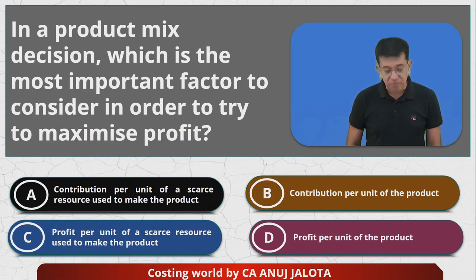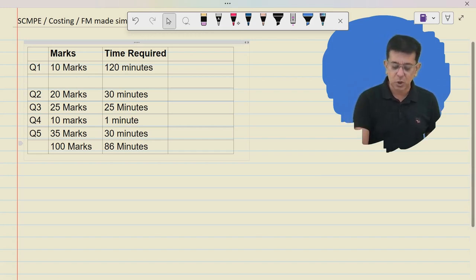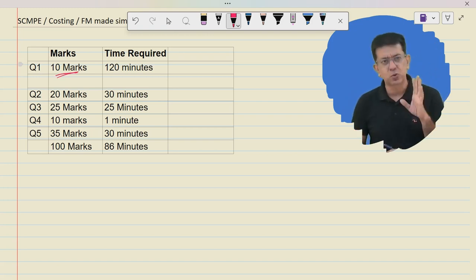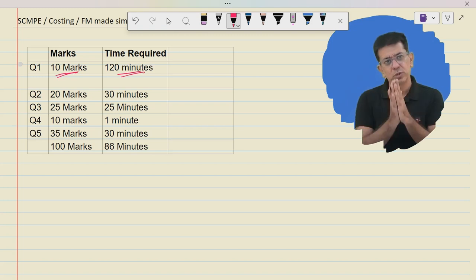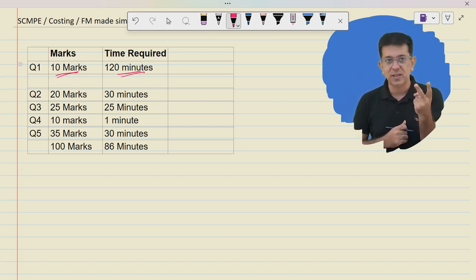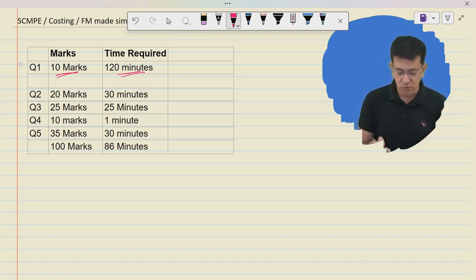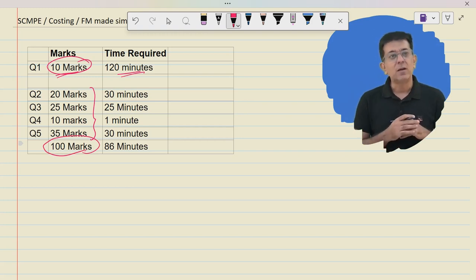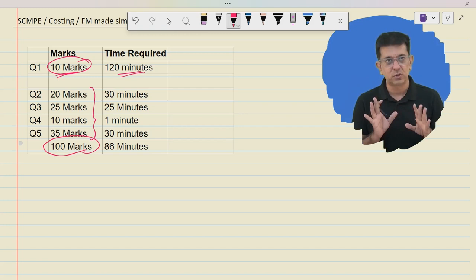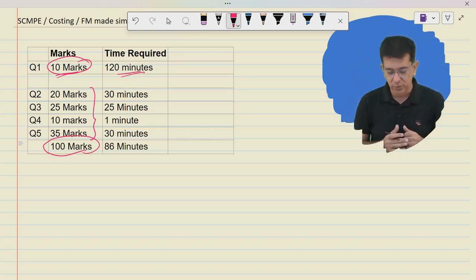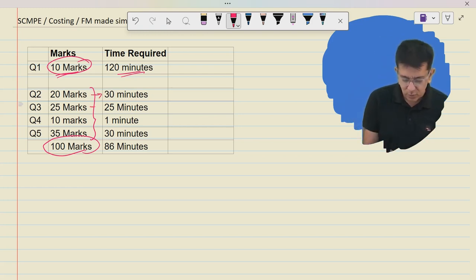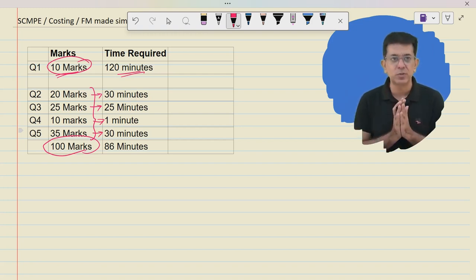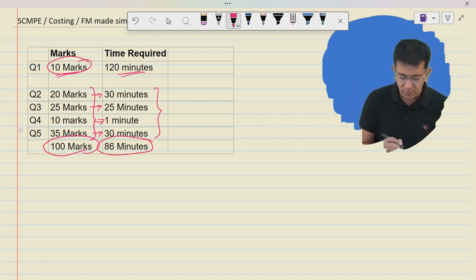Let me give you one example. Suppose you went for exam Paper 1. You solved question number 1 — a 10-mark question — but it took you 2 hours. Now remaining: question 2 is 20 marks, question 3 is 25 marks, question 4 is 10 marks, question 5 is 35 marks. You've solved 10 marks and 90 marks of paper is still left. The assumption is that you know all the questions. For question 2 you need 30 minutes, question 3 needs 25 minutes, question 4 needs only 1 minute, and question 5 needs 30 minutes — totaling 86 minutes for all remaining questions.